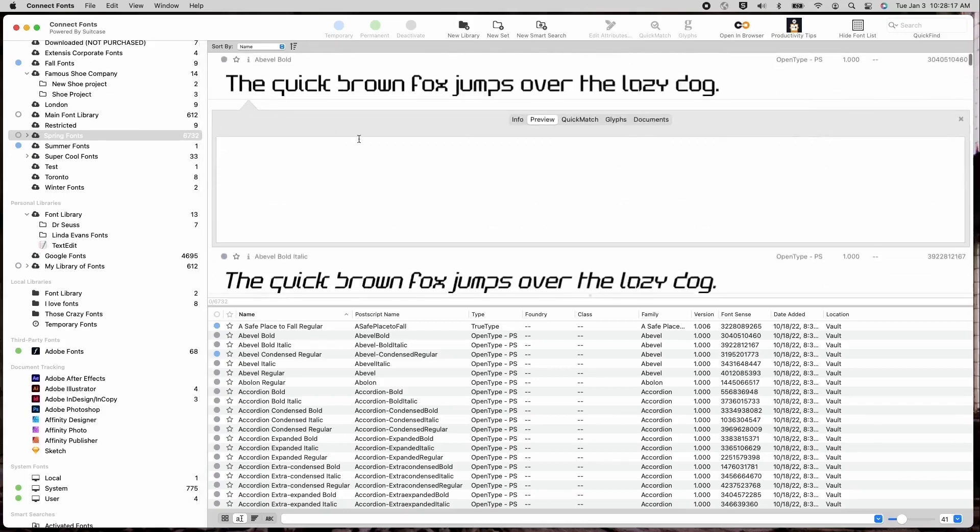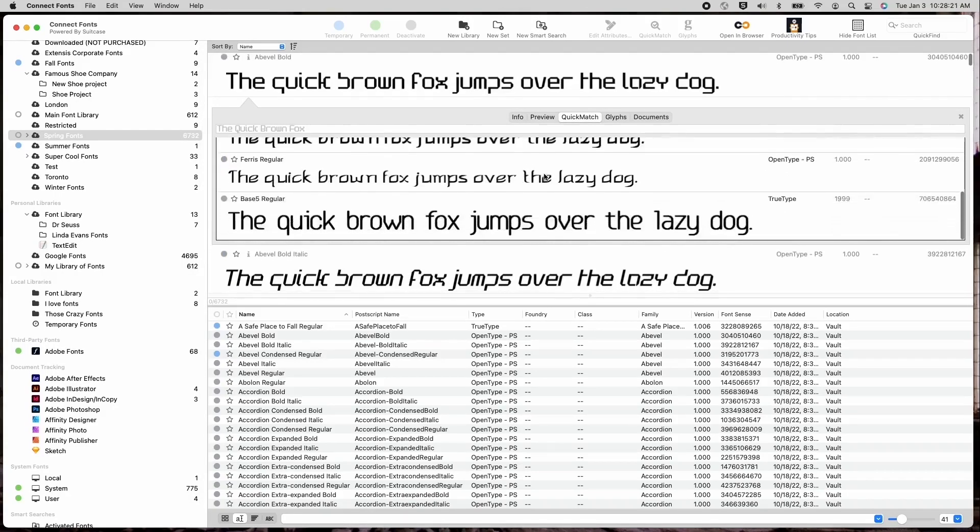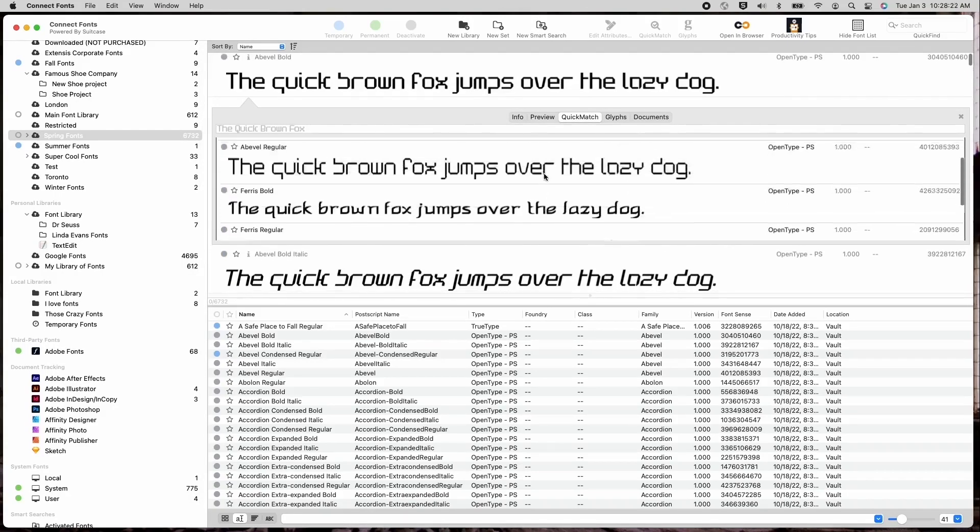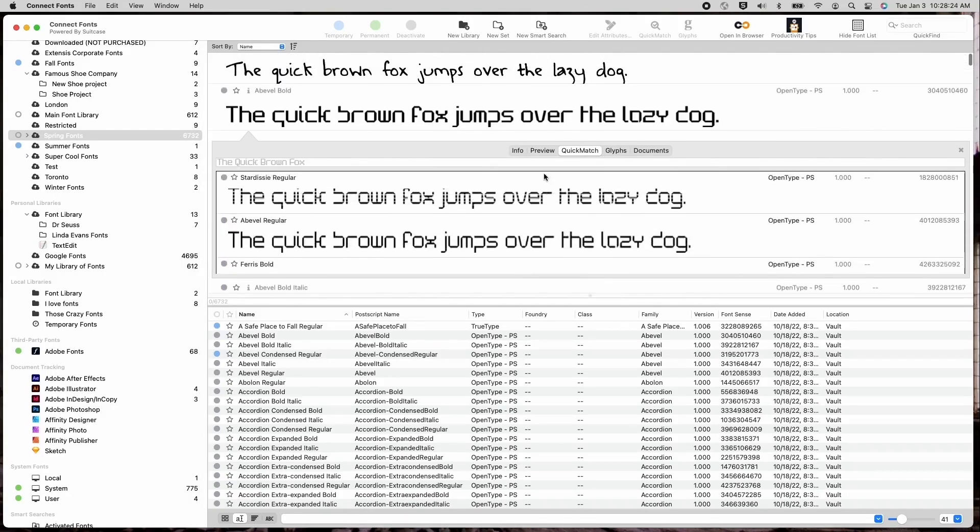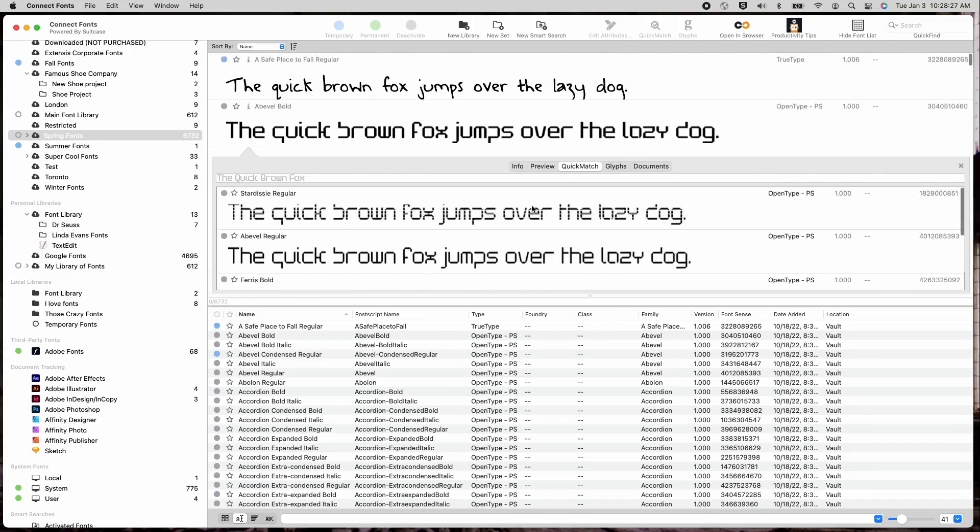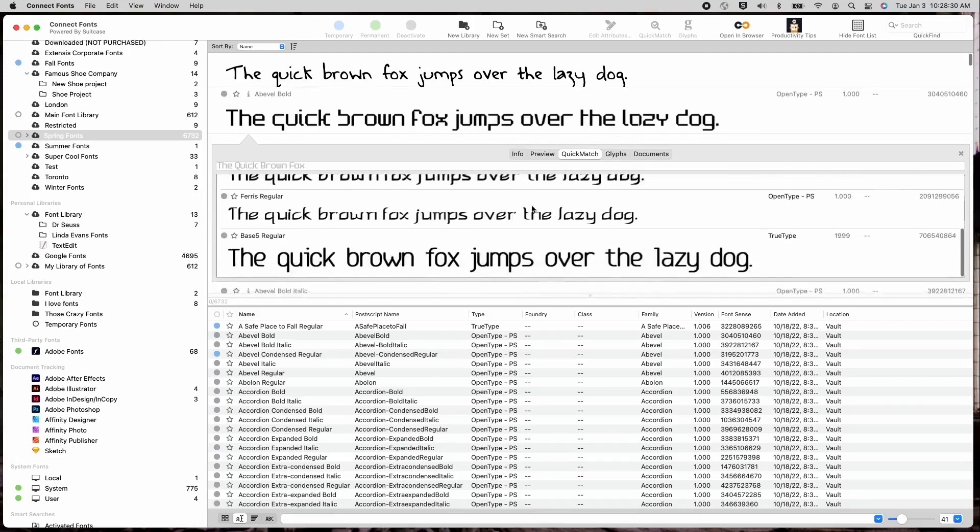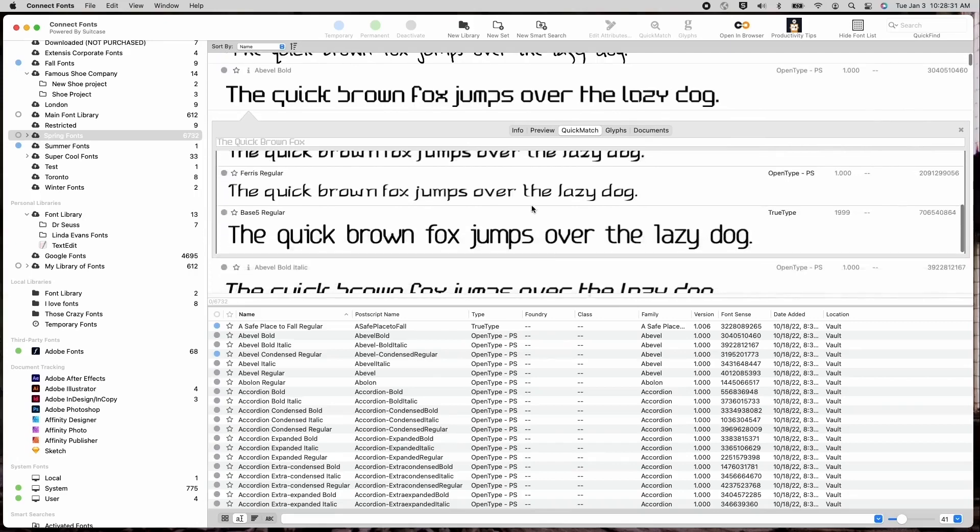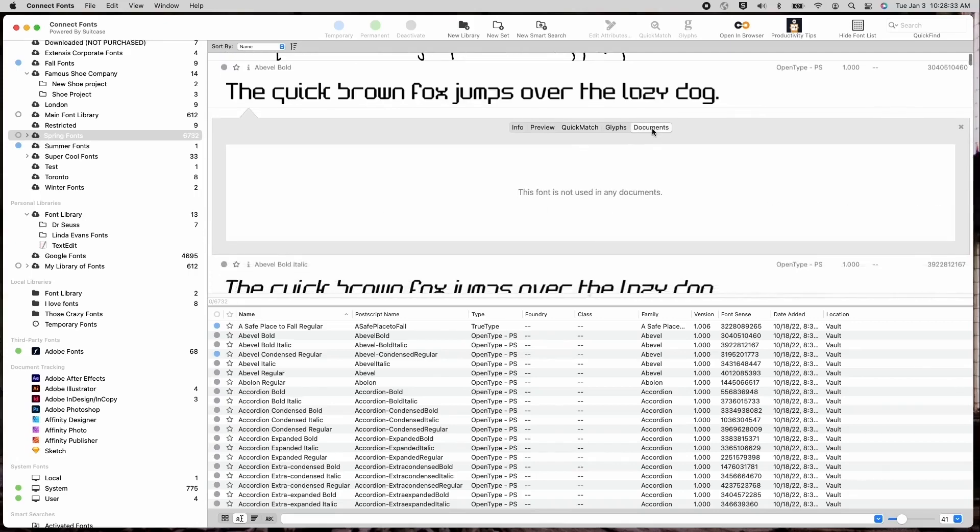Quick match and viewing glyphs are here as well. Quick match now shows you the closest five fonts you have available to the selected fonts as a match or replacement available within your font library. Documents is another new area that quickly shows you which documents have been using the selected font. These documents will only appear if you're using the document tracking feature built into ConnectFonts.